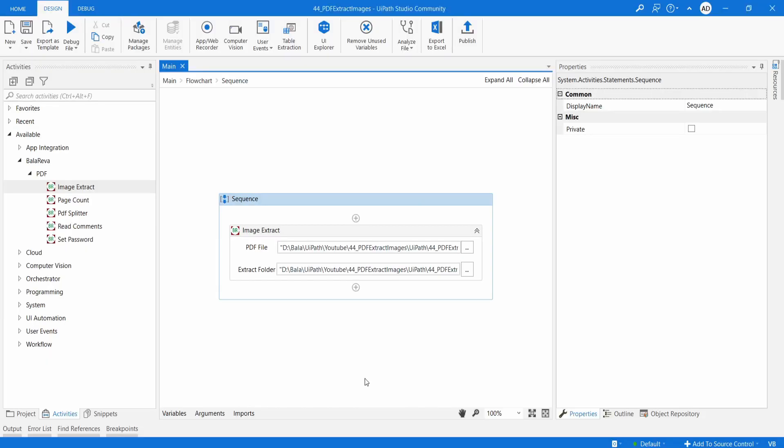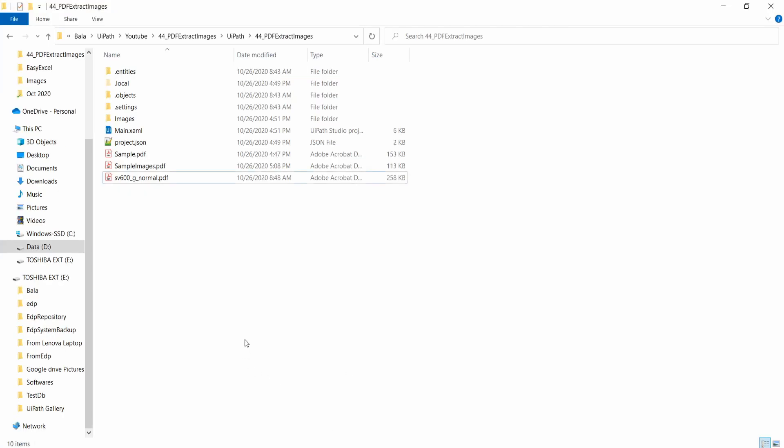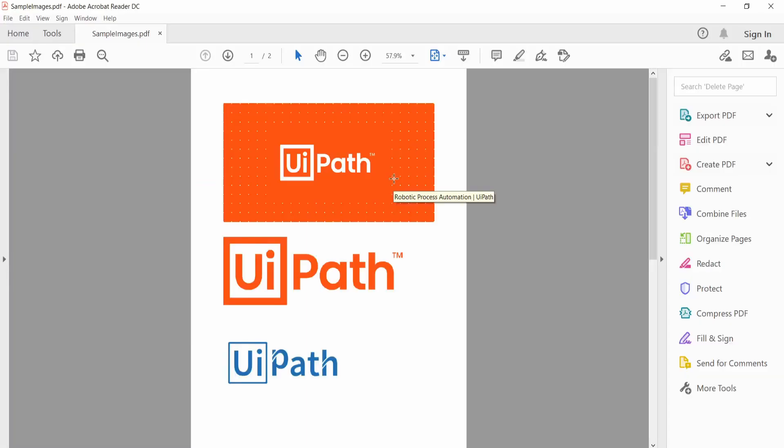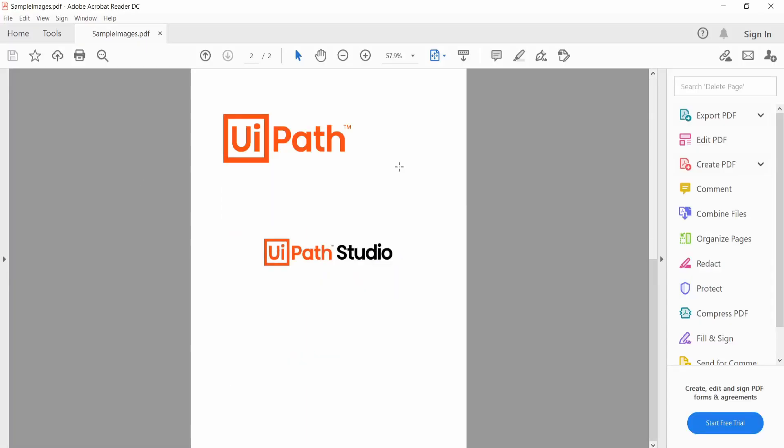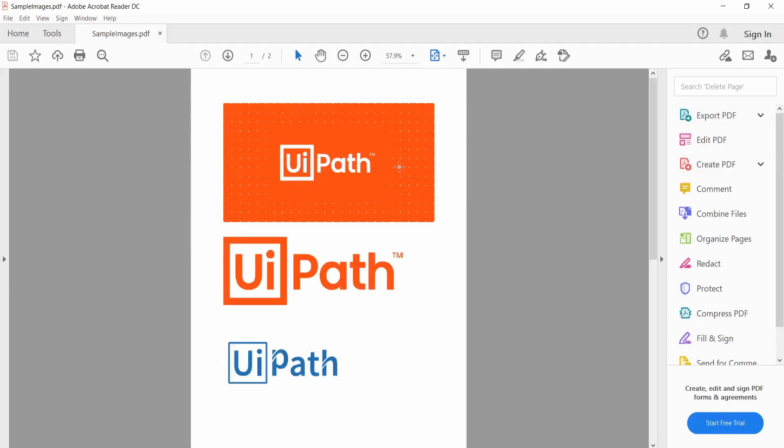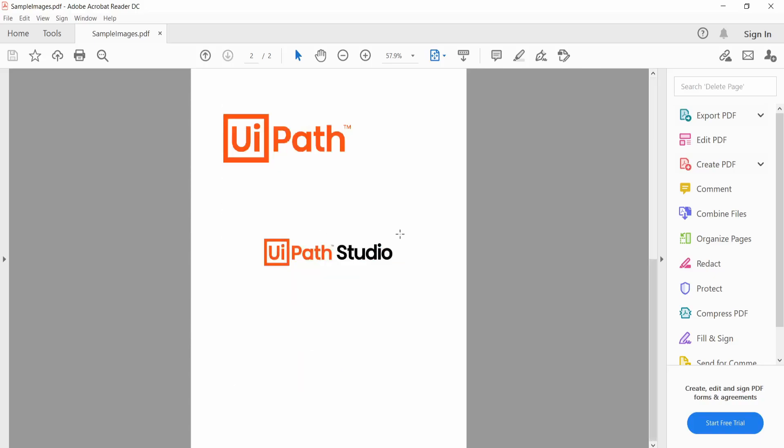Now I am going to show you how to extract the images from the PDF. Before we go to the demonstration, let me show you the sample file. This is the sample file. In the PDF, you can see multiple images in a single page. For example, in the first page, you can see three images. In the second page, you can see two images.